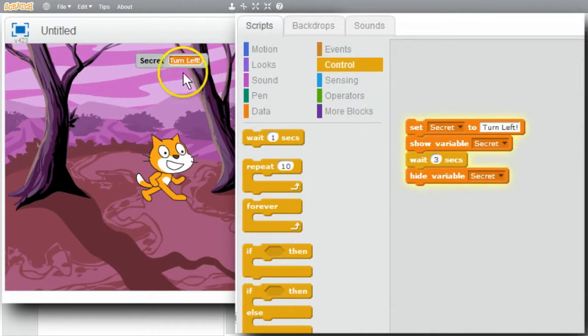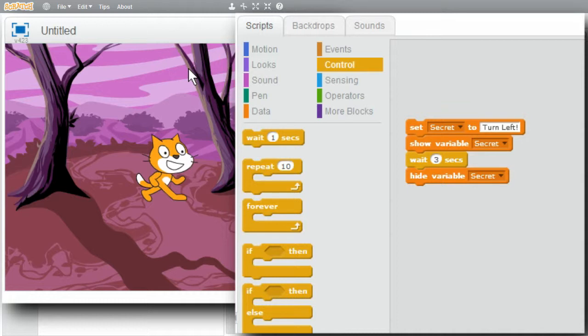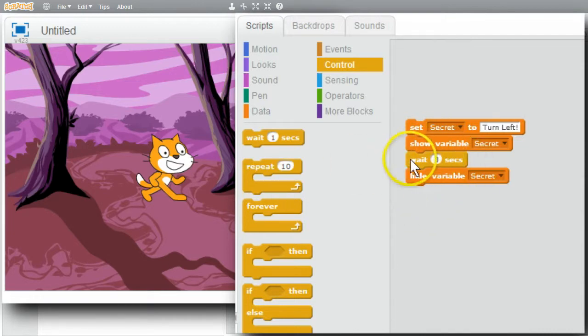Now I'll run it. And a secret appears for three seconds. That was easy. I'm finished with this Pico challenge. I encourage you to have some fun with the Show and Hide Variable Blocks.